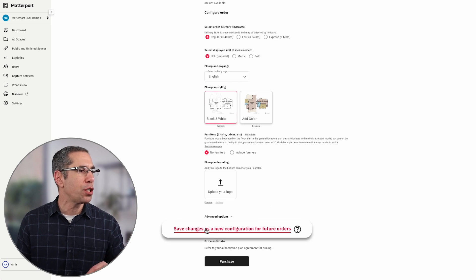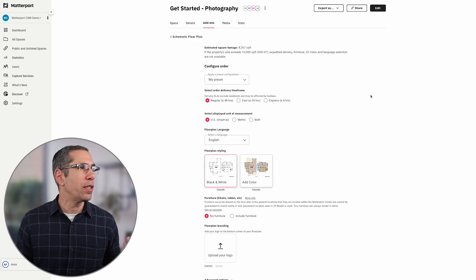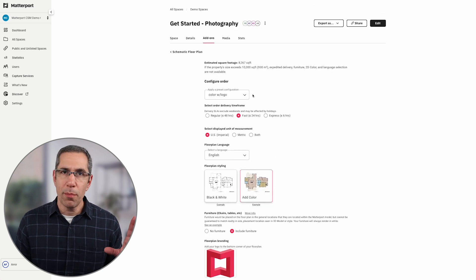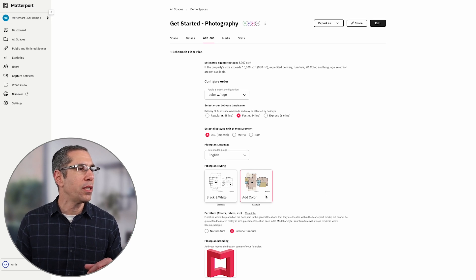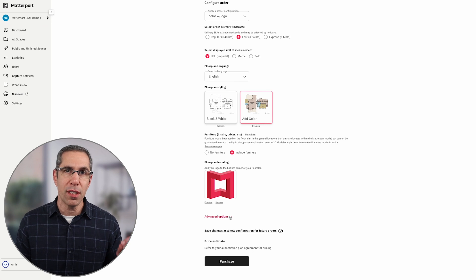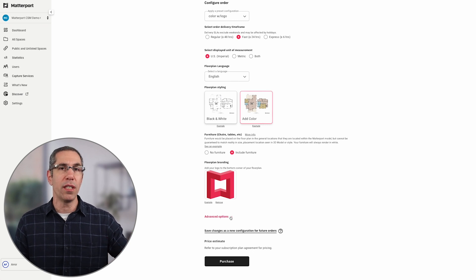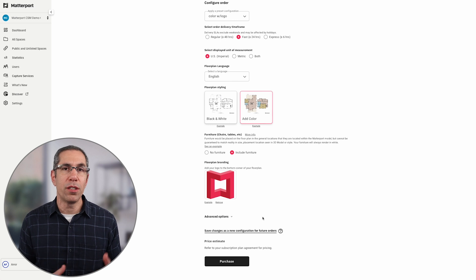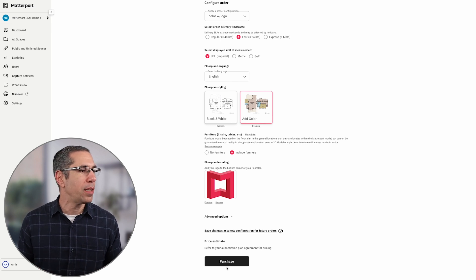That's really all there is to enabling schematic floor plan ordering for your team. But there's one more thing you can do to make it even simpler: near the bottom, I have Save Changes as a New Configuration. You may want to go through the form yourself and save presets to make it easier for your team to order floor plans in the future. To order a floor plan, you just come up here, choose the preset you want — say, Color with Logo — and now the logo appears, color is selected, and any advanced options associated with this preset are set. You don't have to think about whether you remembered to check all the boxes.